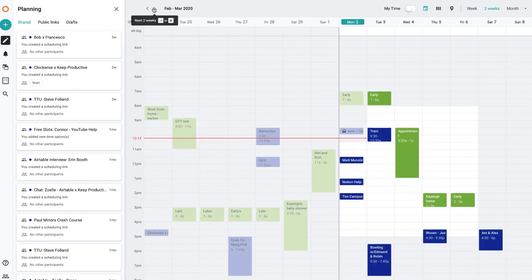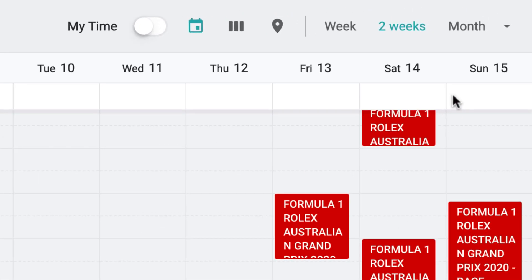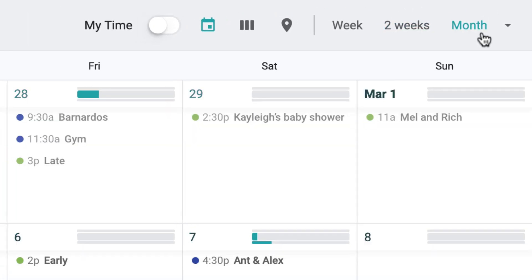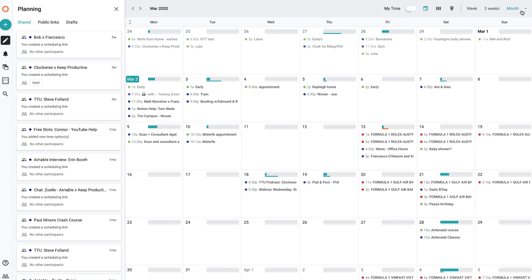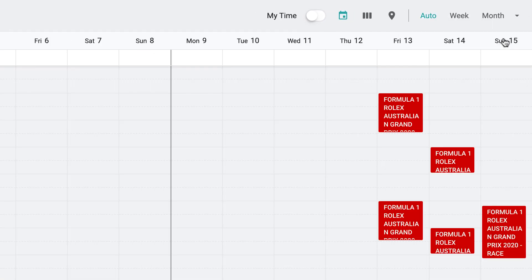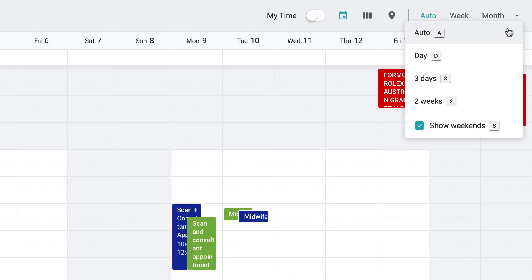There are lots of different views as you can see up here in the right-hand corner on the Mac application. You can skip into the month view, but you can also use this little toggle to create auto view, which automatically creates a view based on the information you need.